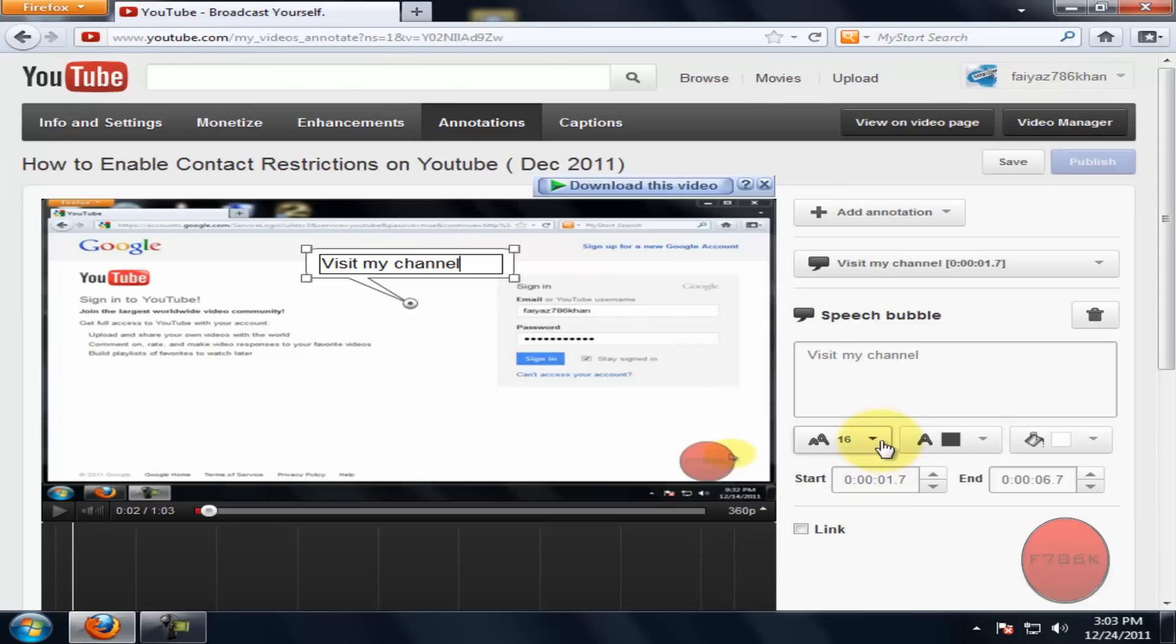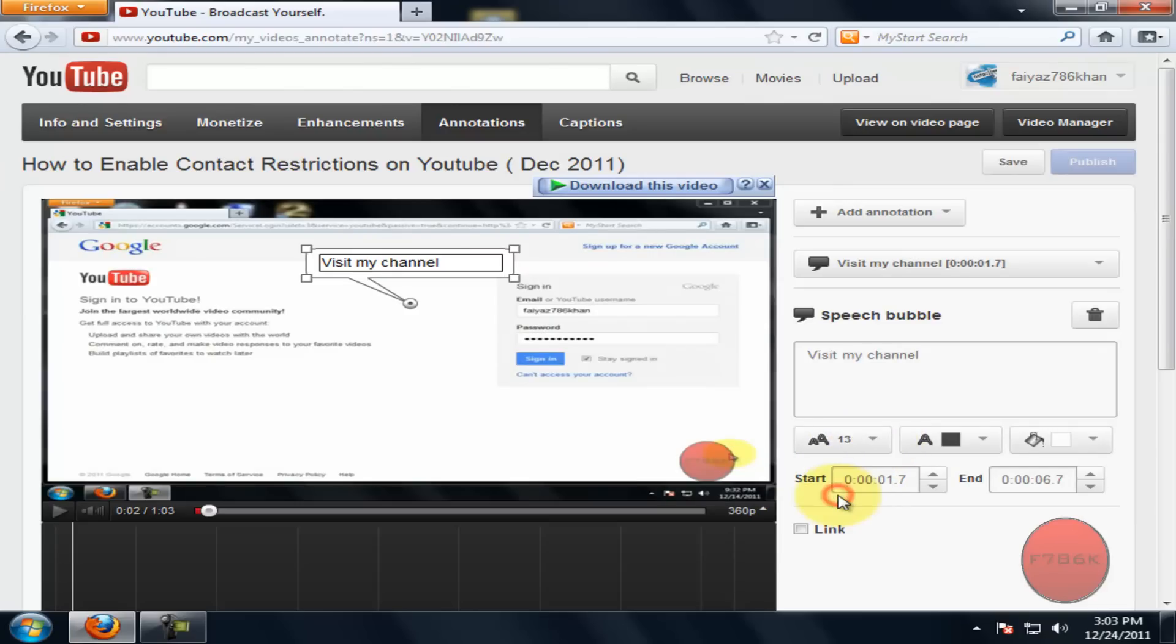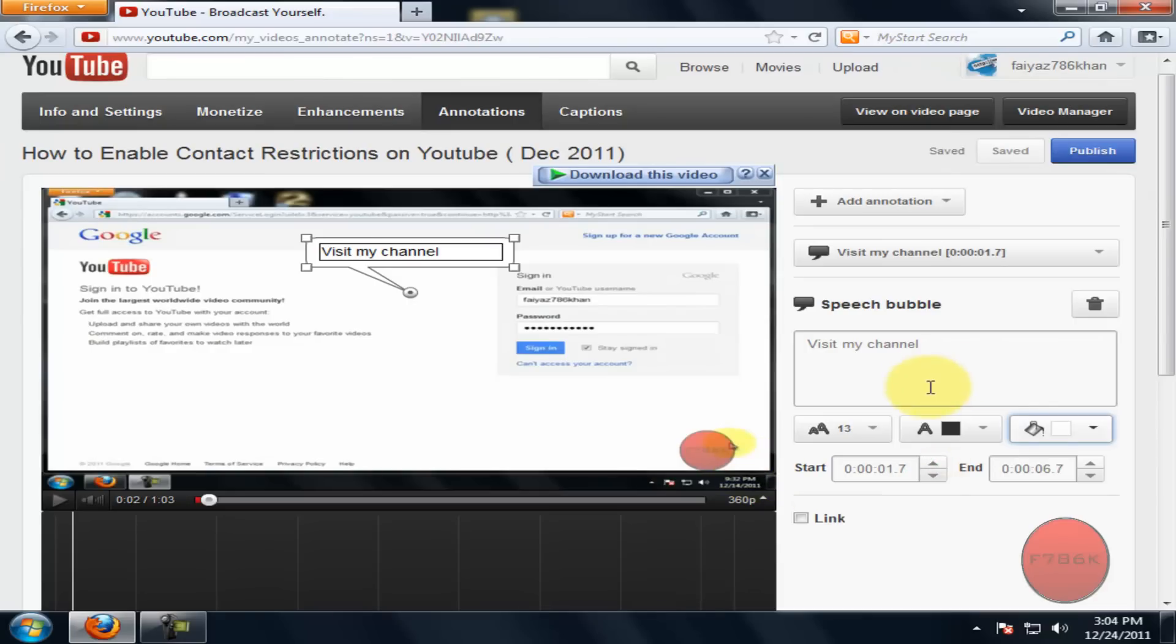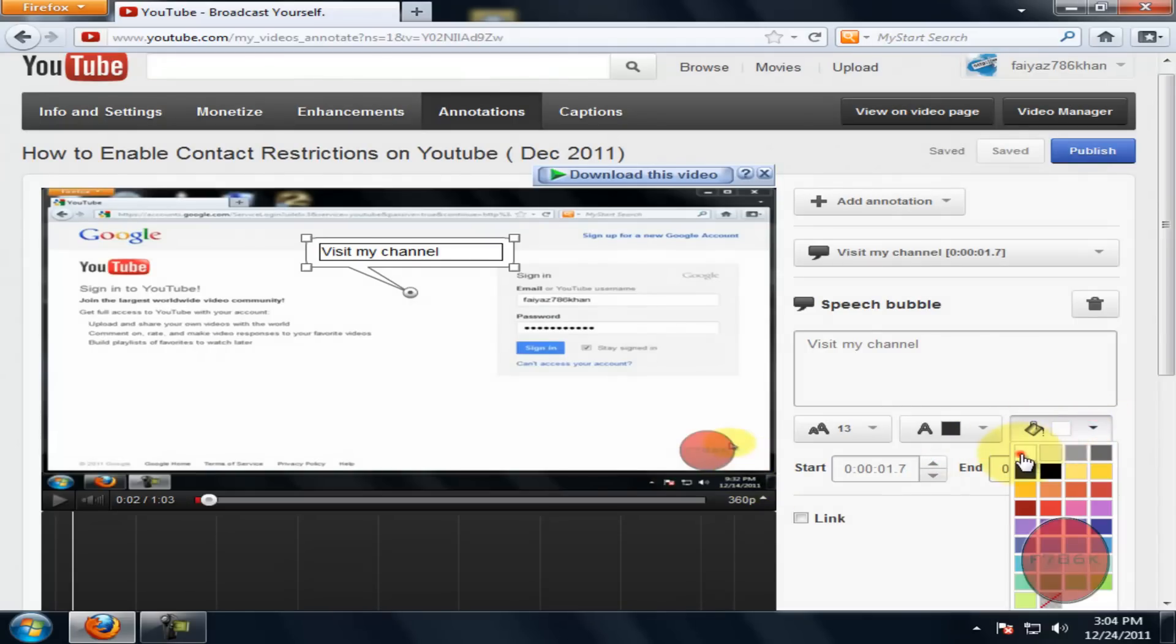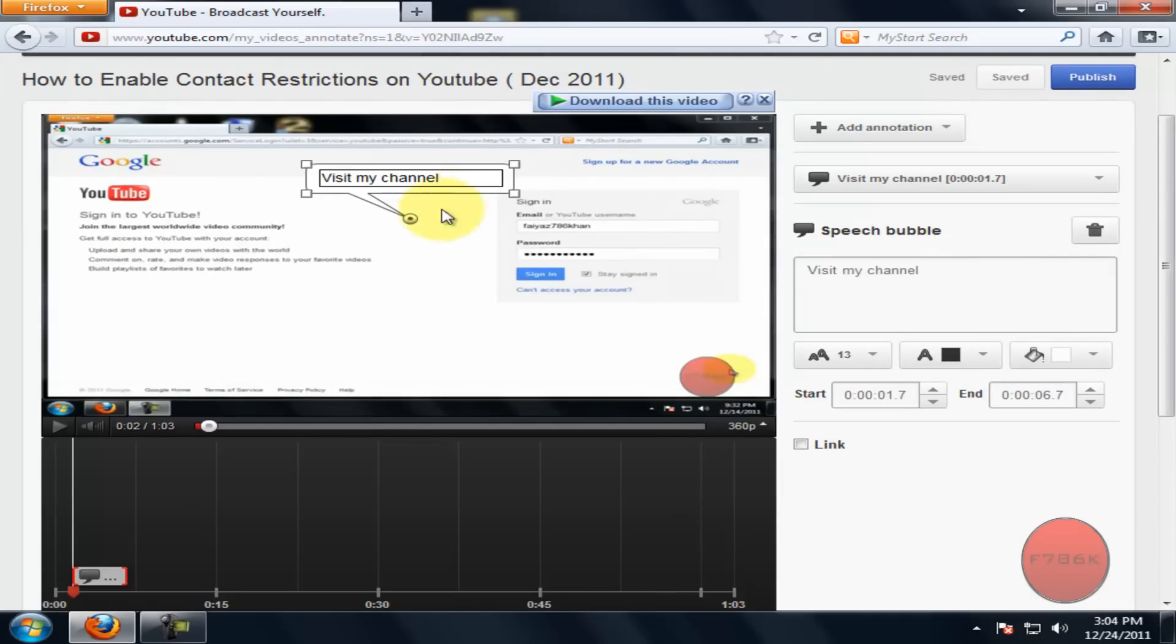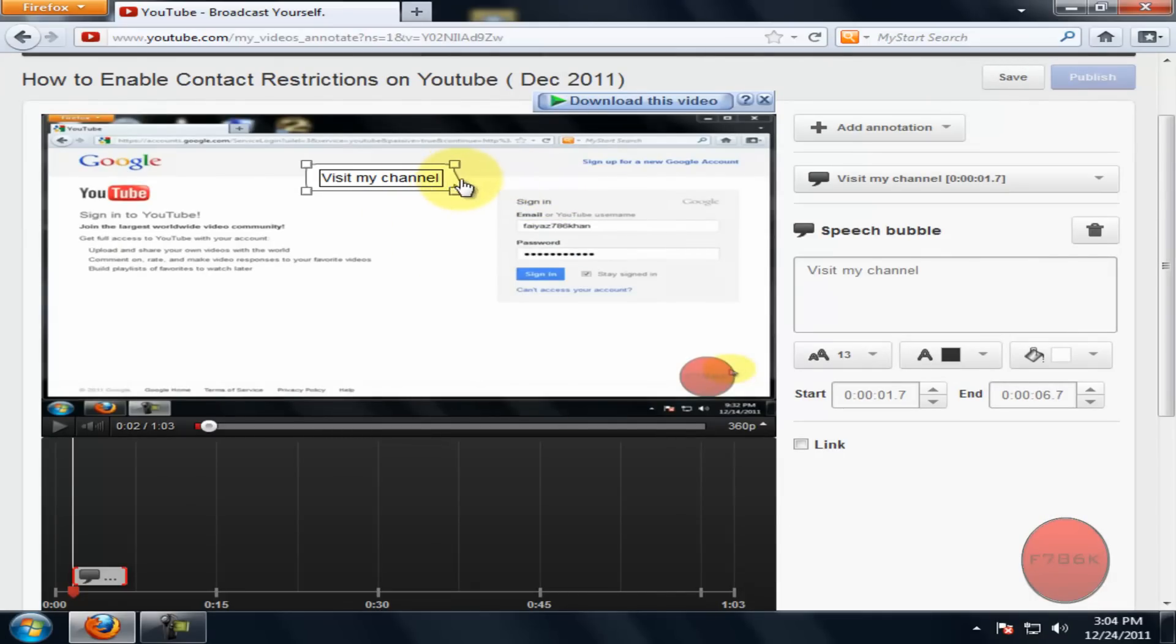You could change the annotation length, color. You can change the annotation background. Now adjust the annotation width and place the annotation where you want.